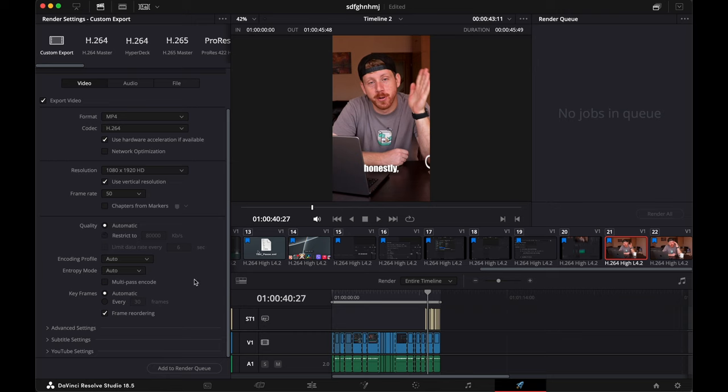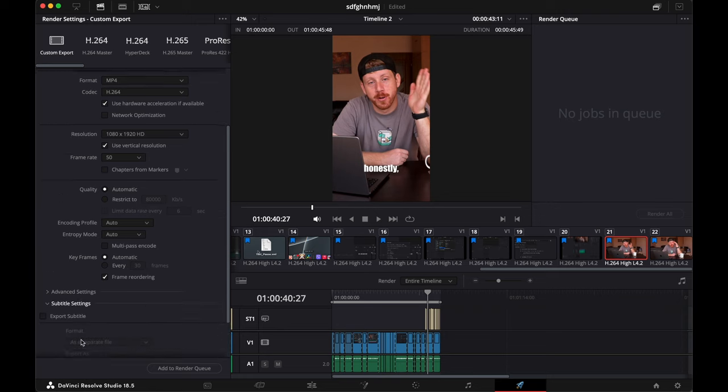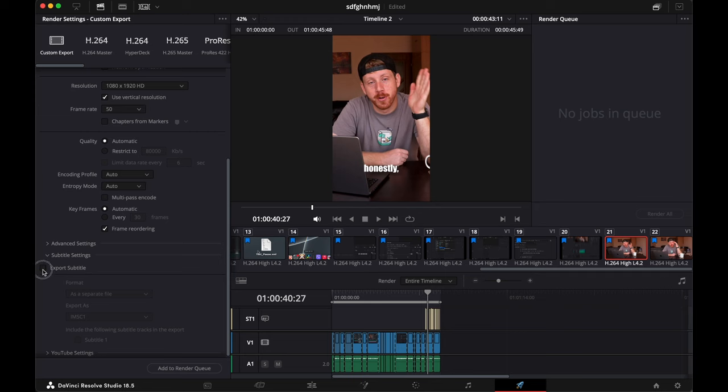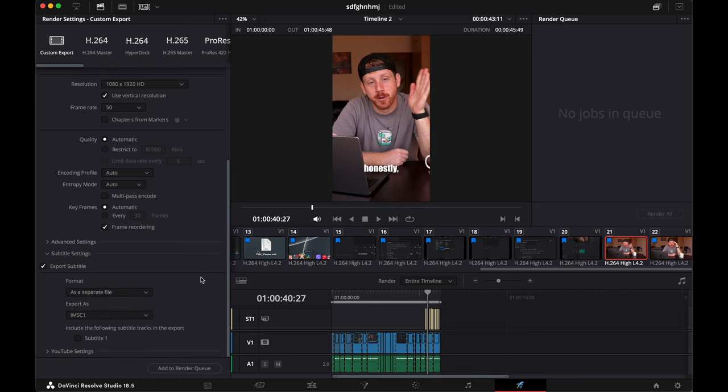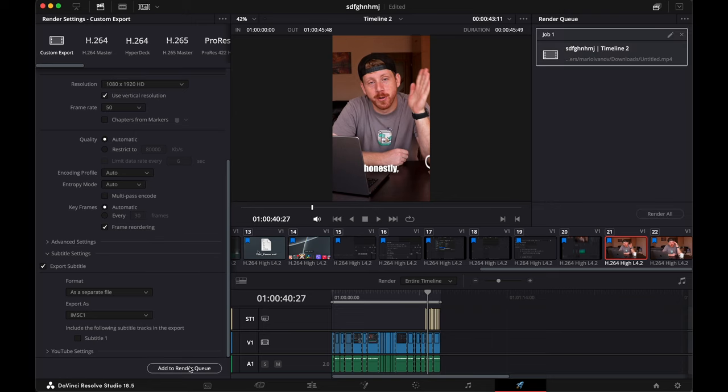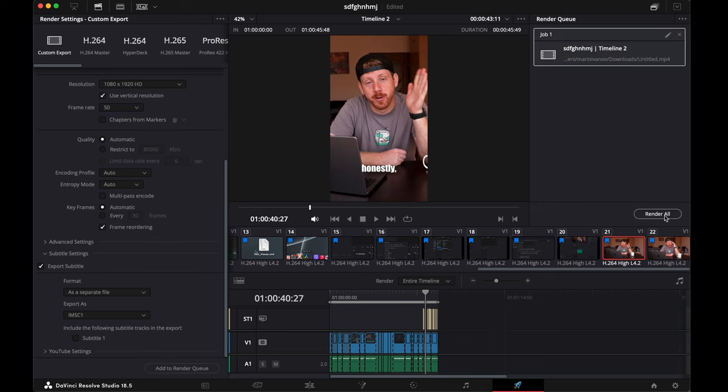Under quality, I will leave a link down in the description for a calculator for your bit rates. And one really important thing is to go under subtitle settings and check the export subtitles option. Because if you don't do it, you will have no subtitles. Then hit on after render queue and render all.